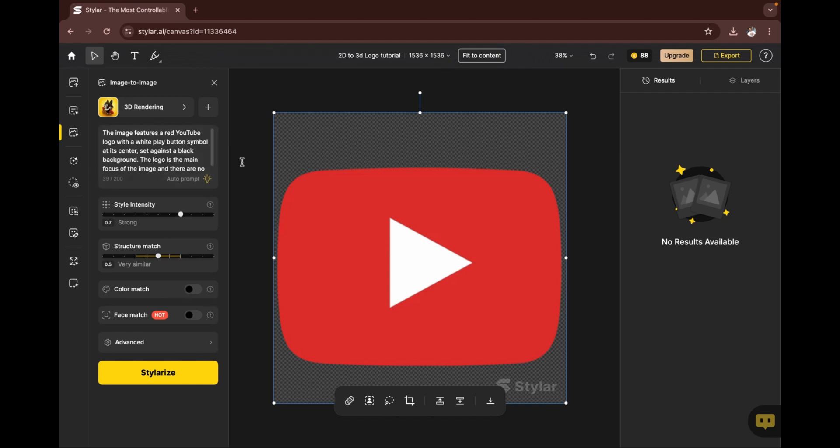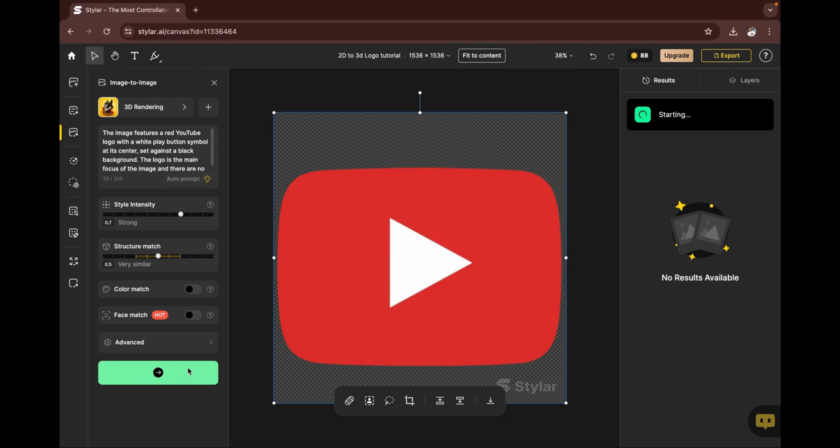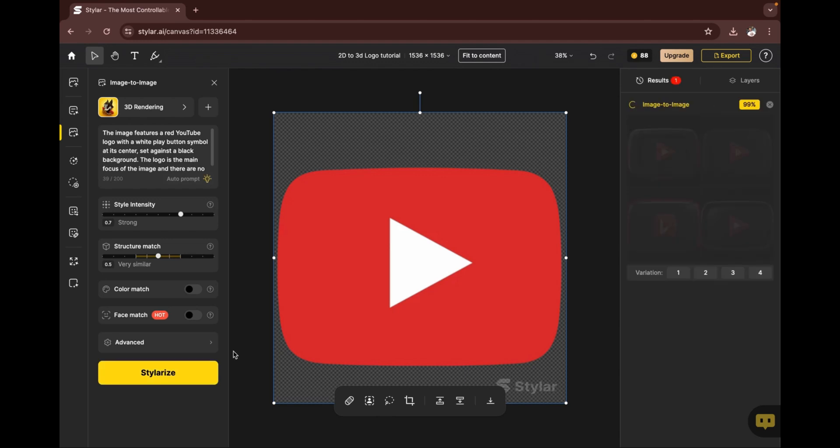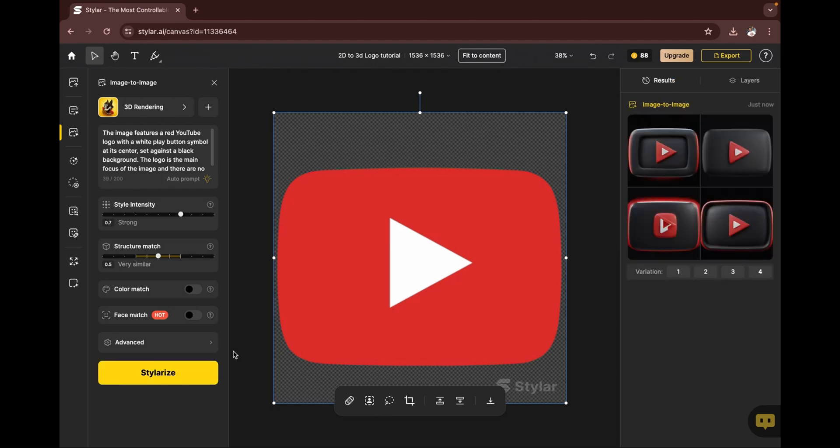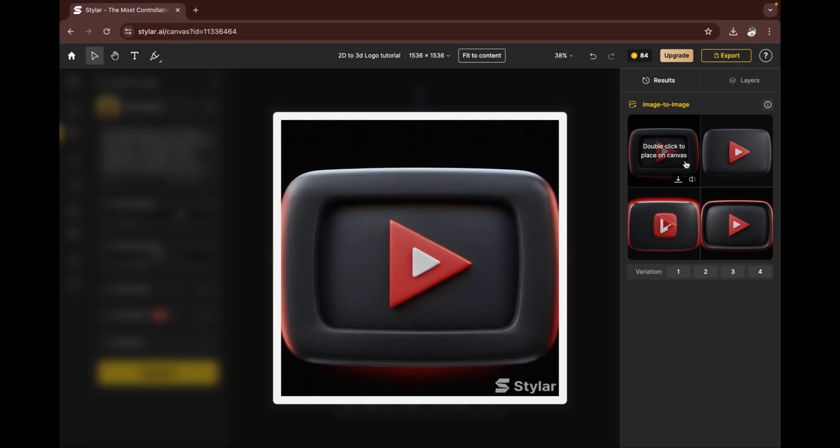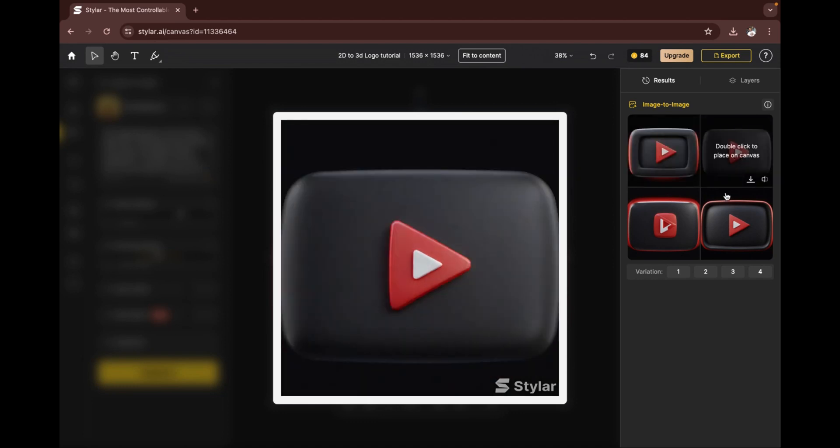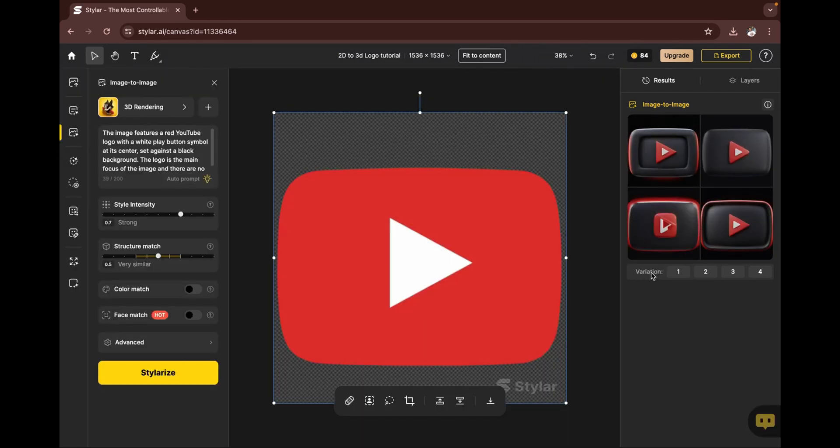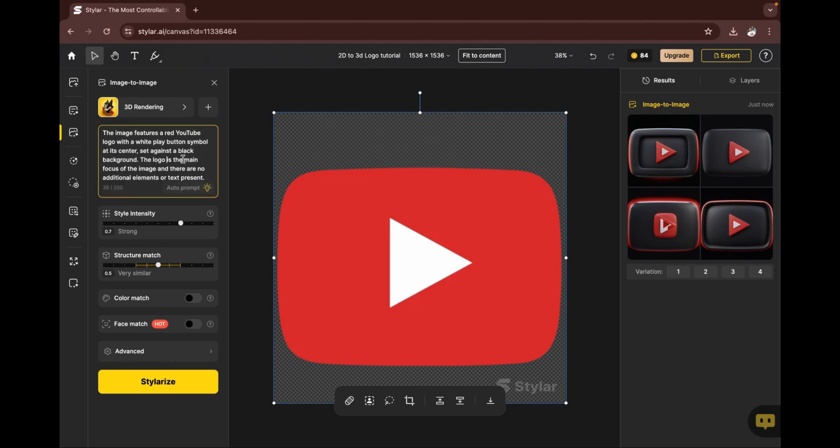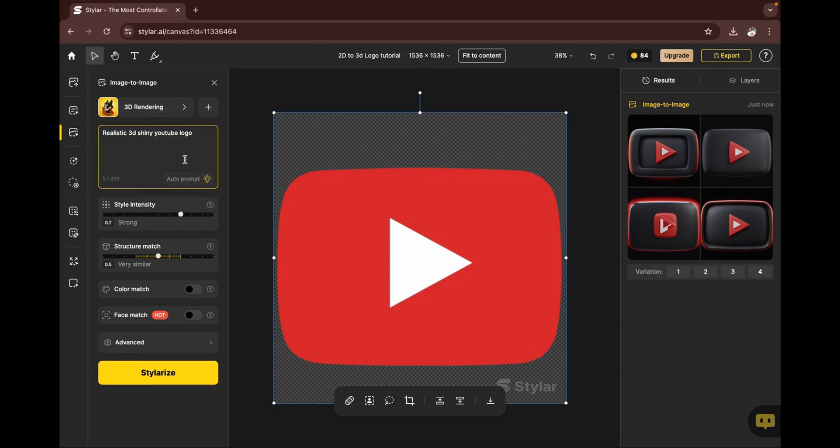If you're okay with this, you click on 'stylize.' These are the results that I've gotten from the rendering. If you're not okay with this, then you can click on 'variations' or you can edit the prompt here. Let's give it a try—let's use our own prompt. I'll also be dropping a link of the prompt that I used for this. Once you're done with that, you click on 'stylize.'